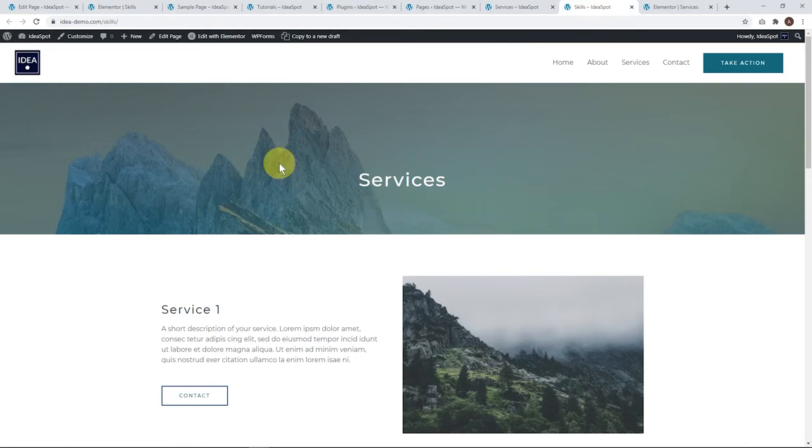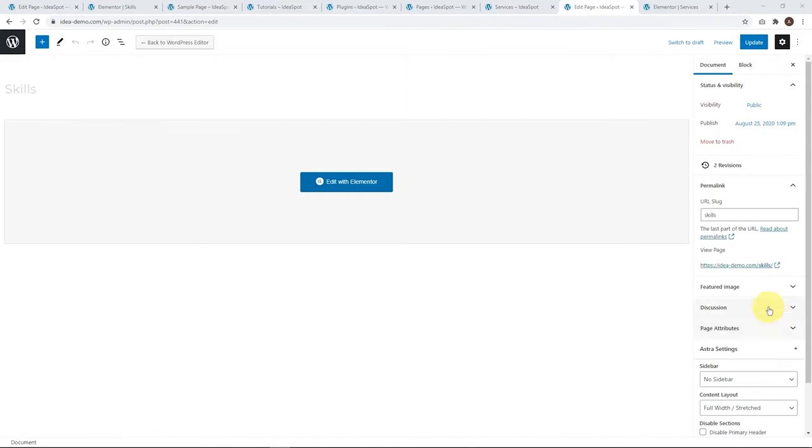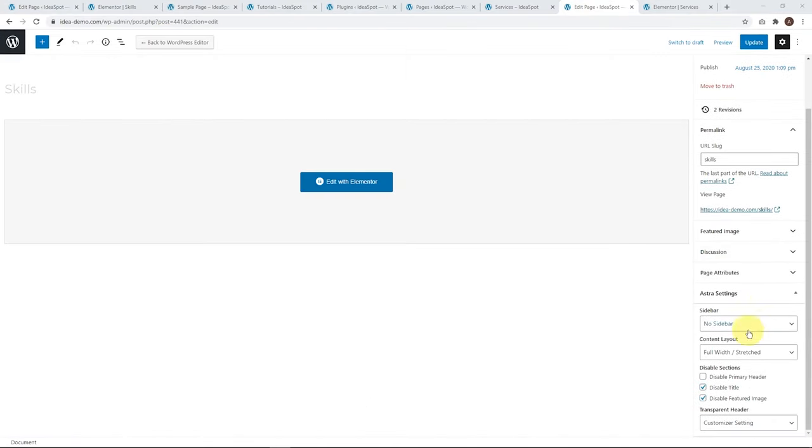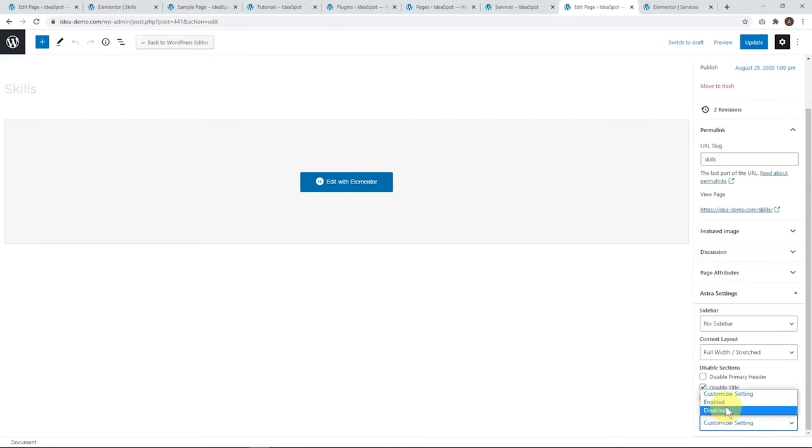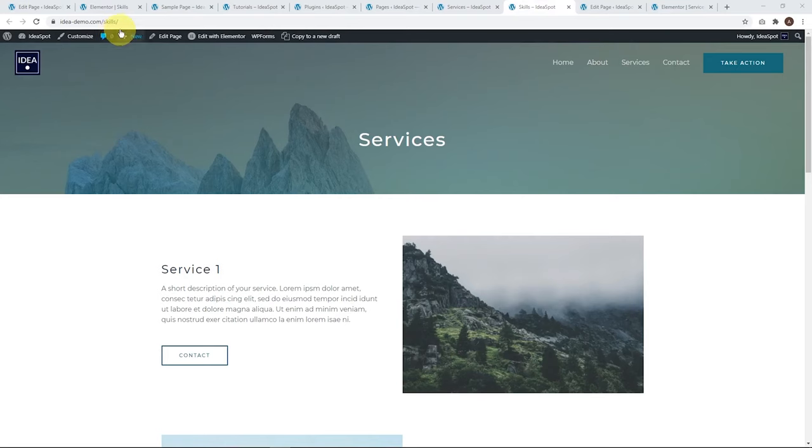The only thing here is it's not using the transparent header. We can actually do that by editing the page. Let's scroll down here and find our header, transparent header. We want to enable that one and let's click update. This is with the Astra theme. Your theme might be slightly different, but they're all very similar in terms of choosing the header option. Now back on our skills page, we have our transparent header. That's pretty much all done.